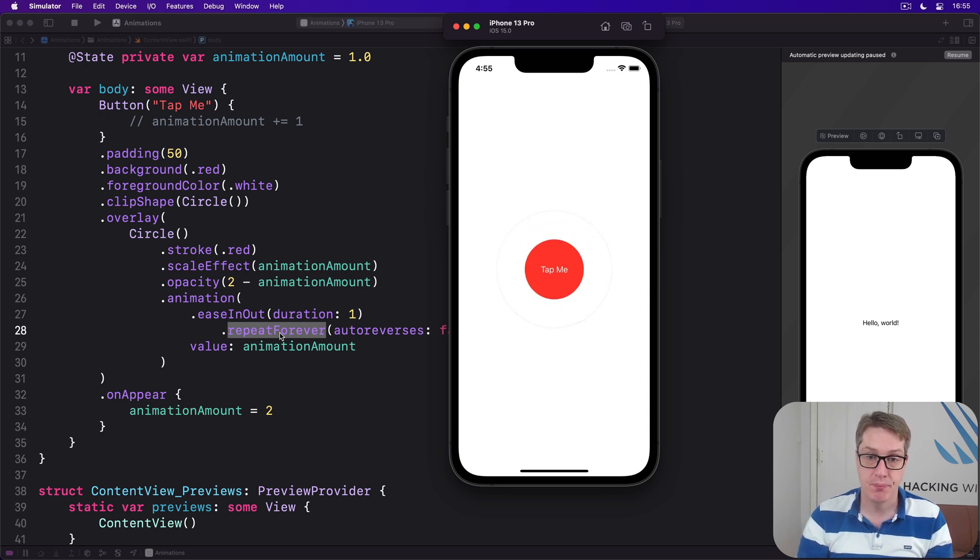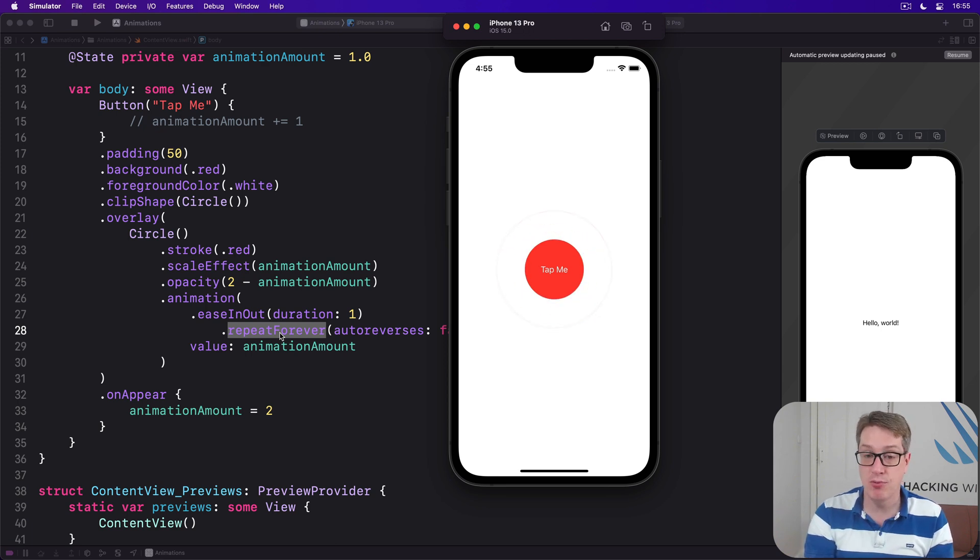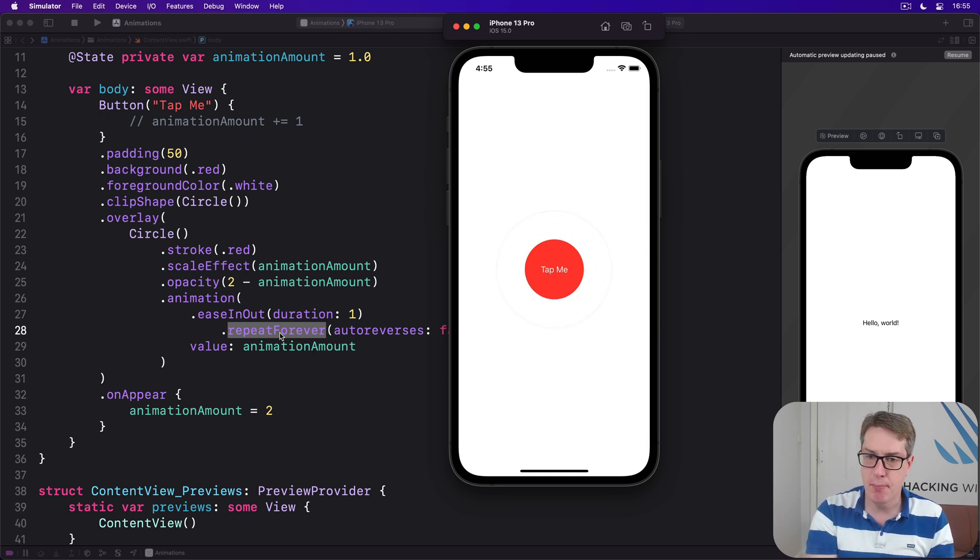A really lovely effect, I think. Given how little work that is, I think it's a remarkably attractive effect.